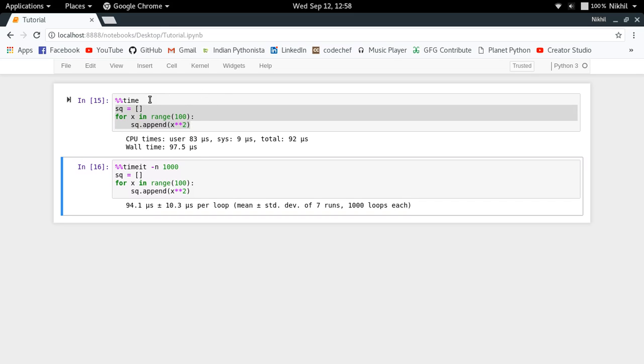So I think the concept of calculating the time of execution of given code in Jupyter Notebook is clear. If you still have any doubts, you can put them in the comment section below. That's it from this video. Thanks for watching.